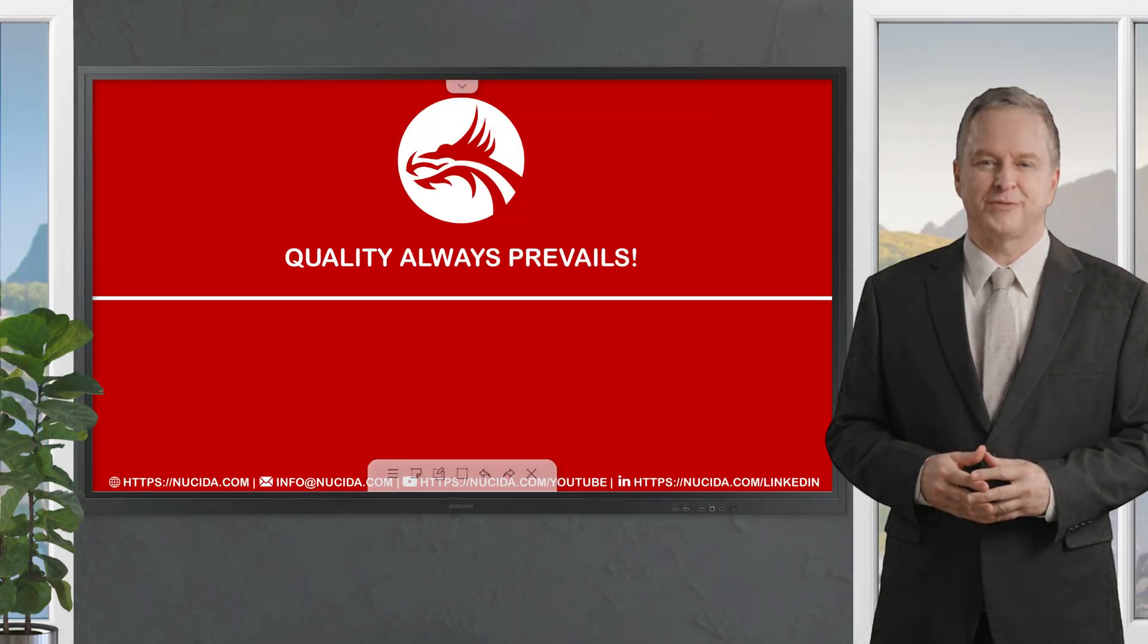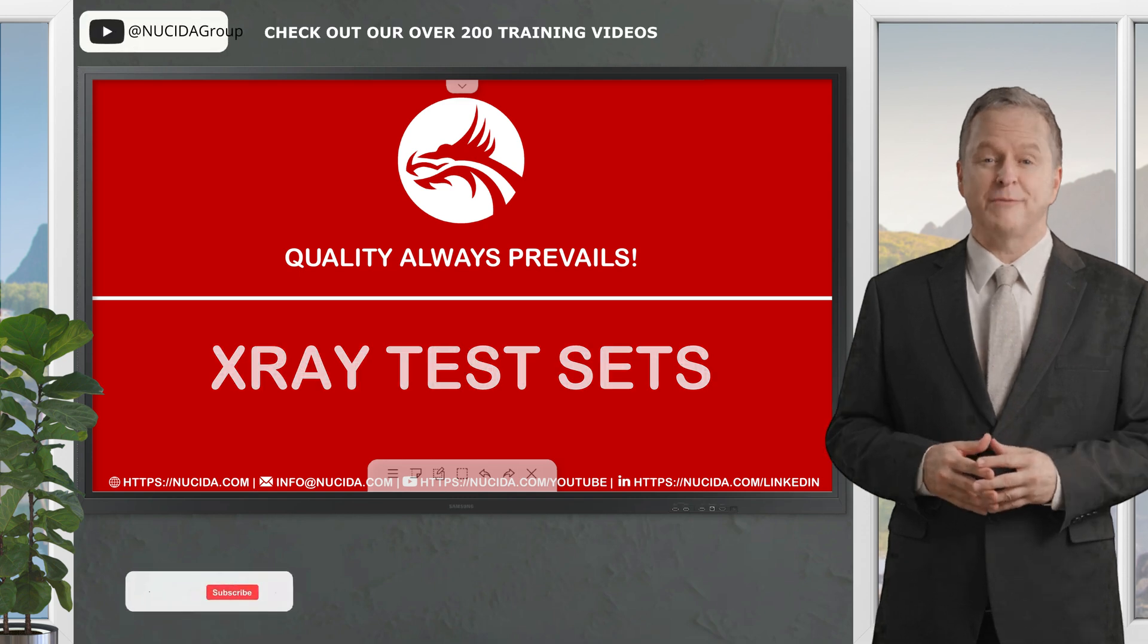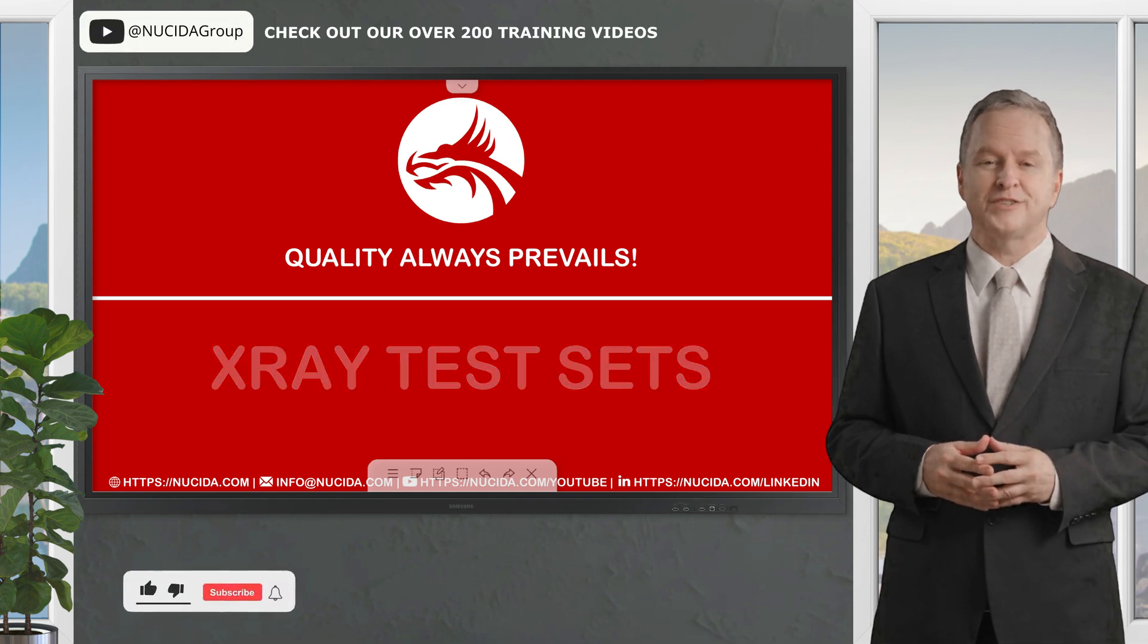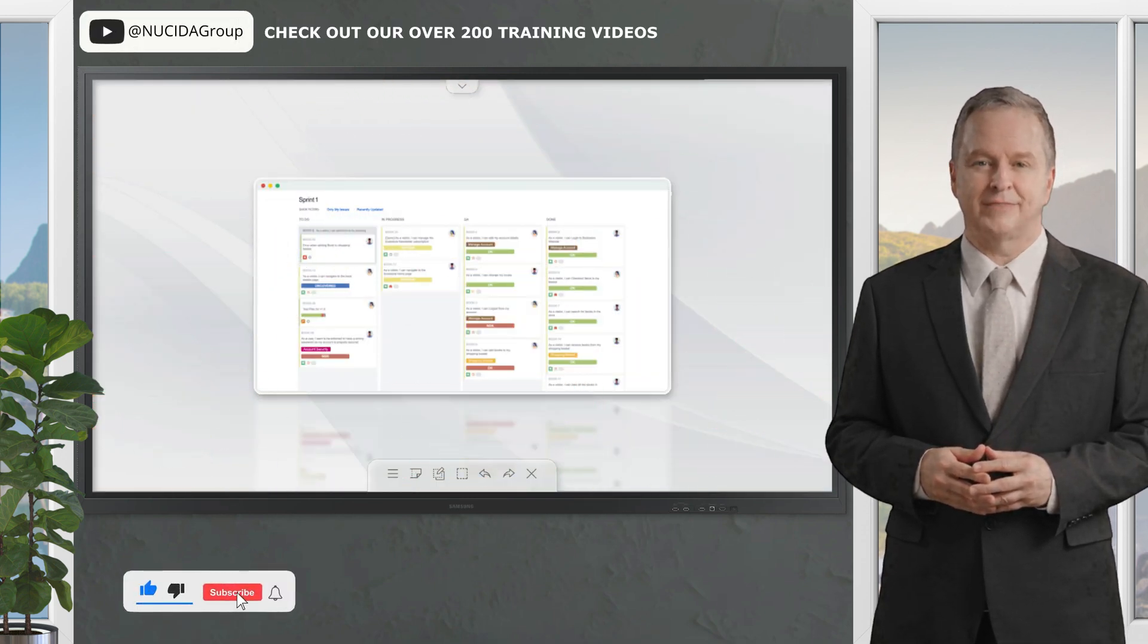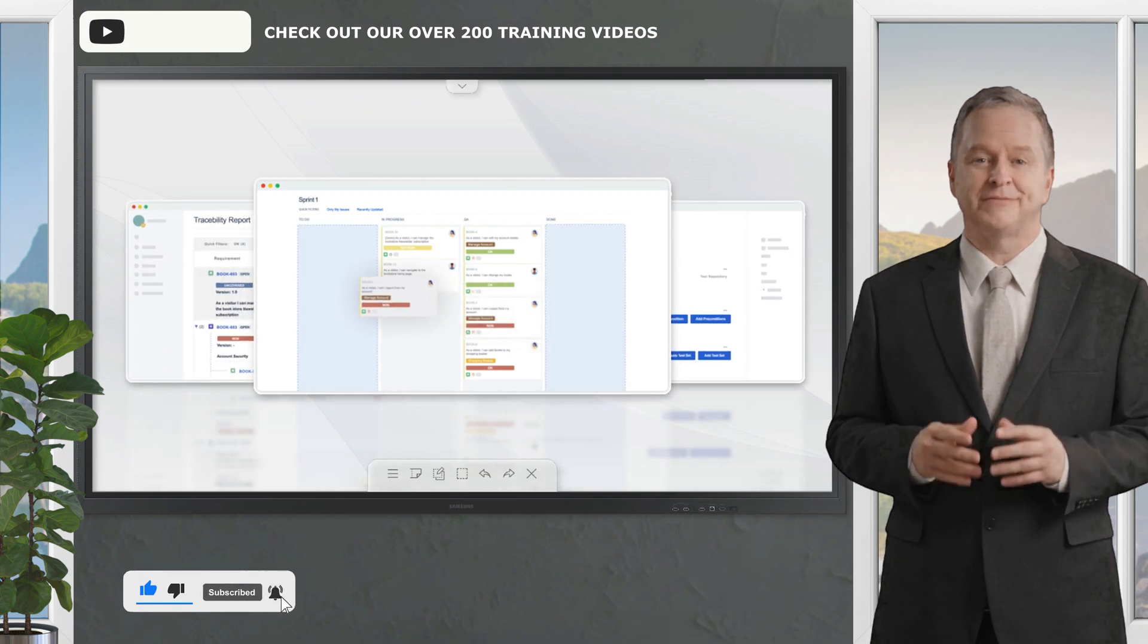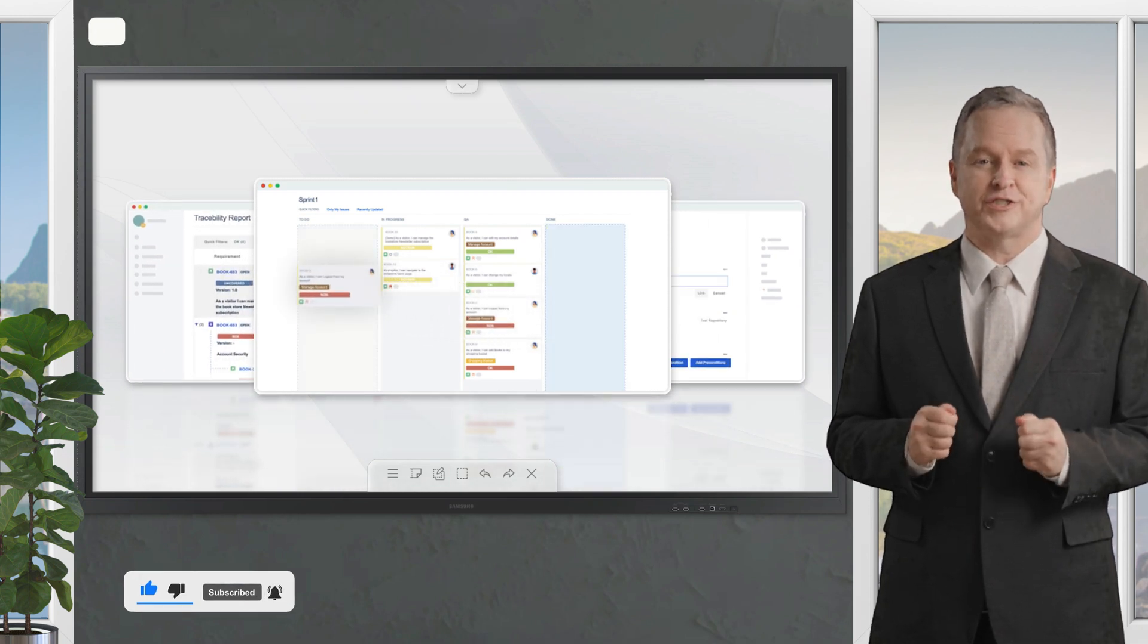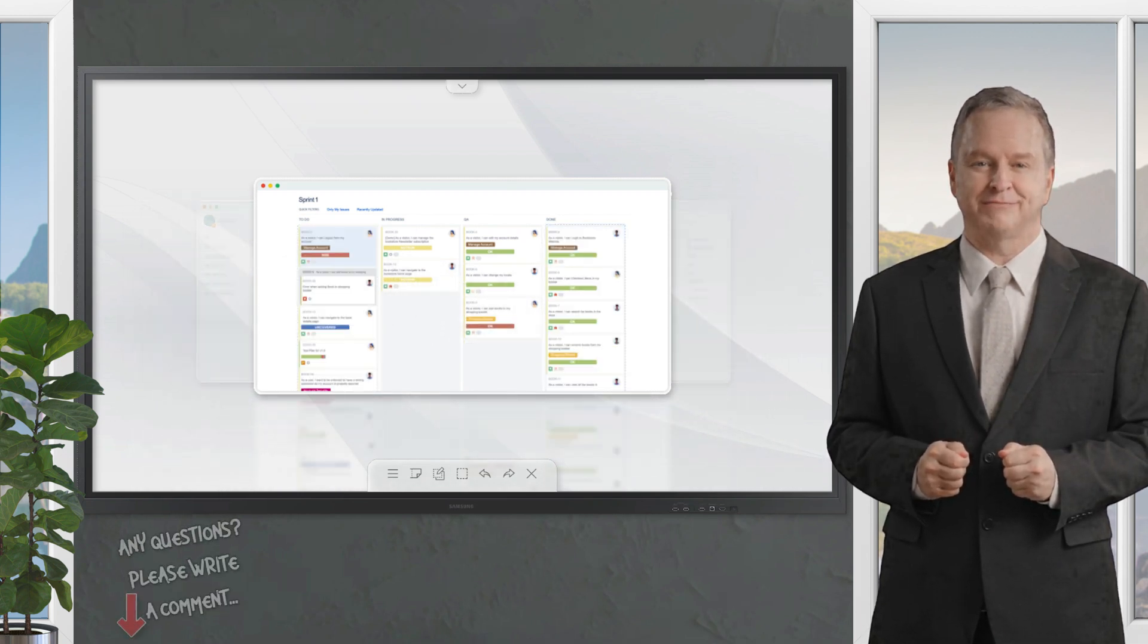Welcome to another Nucida video. If you like it, please give this video a thumbs up, subscribe to this channel, and click the bell to never forget our upcoming sessions. If you have any questions or hints, please leave a comment. Our certified QA experts will reply in time.